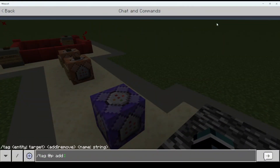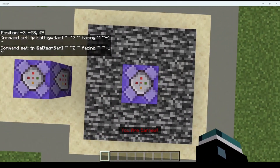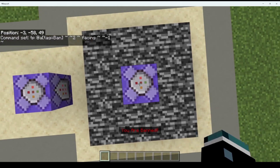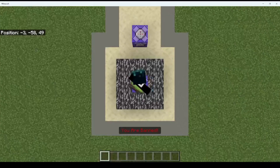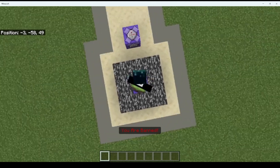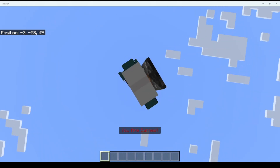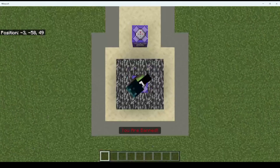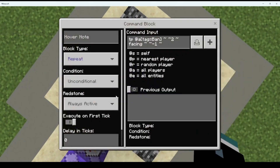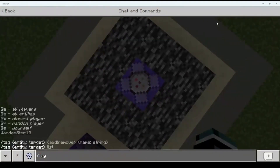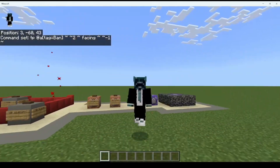If I do tag at-p add ban — as you can see at the action bar it says 'you are banned', and I'm just facing the command block constantly and can't move at all. Look at my head, that's so weird. If I just remove the tag with tag at-p remove ban, as you can see everything goes away, including the action bar message.